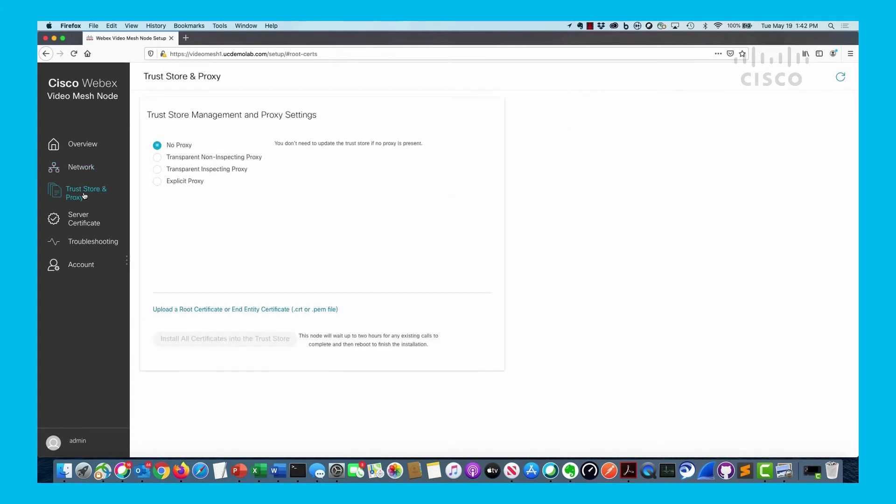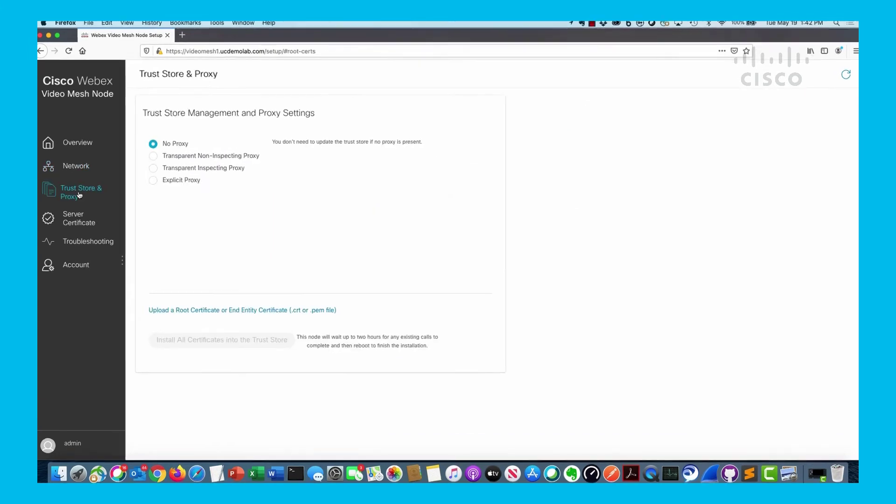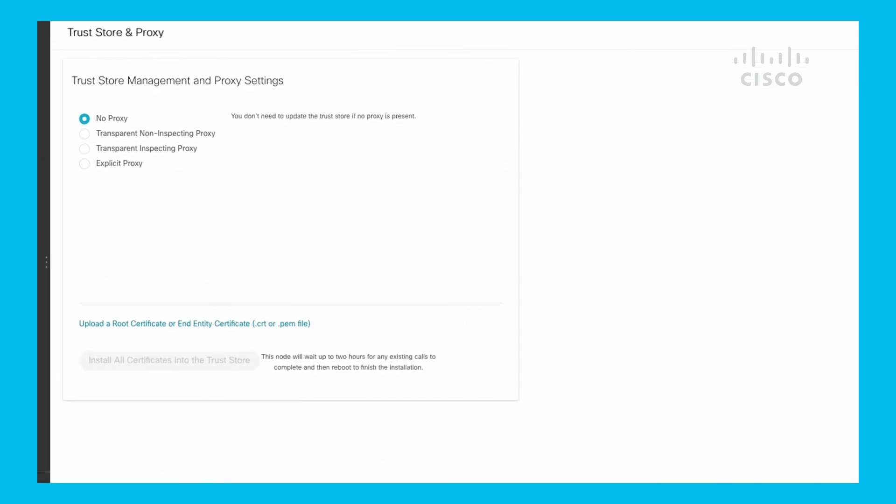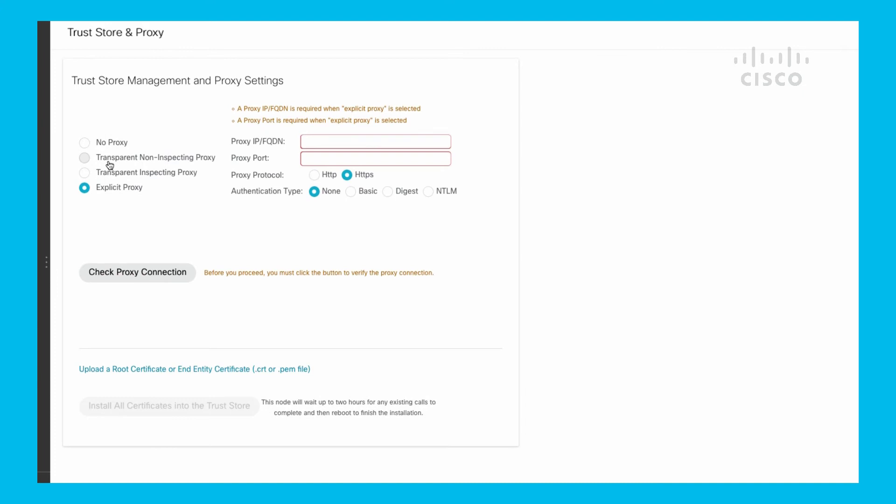If I go down to Trust Store and Proxy, this is where we can actually set up our proxy settings - no proxy, transparent non-inspecting, transparent inspecting, and explicit proxy. Just for an example here, if I click on Explicit Proxy, you can see the parameters that you need - proxy IP or full FQDN of the proxy, the port it's being used, what type of protocol and what authentication. You can do a proxy check also here. Once you have that information in there, it is verified.